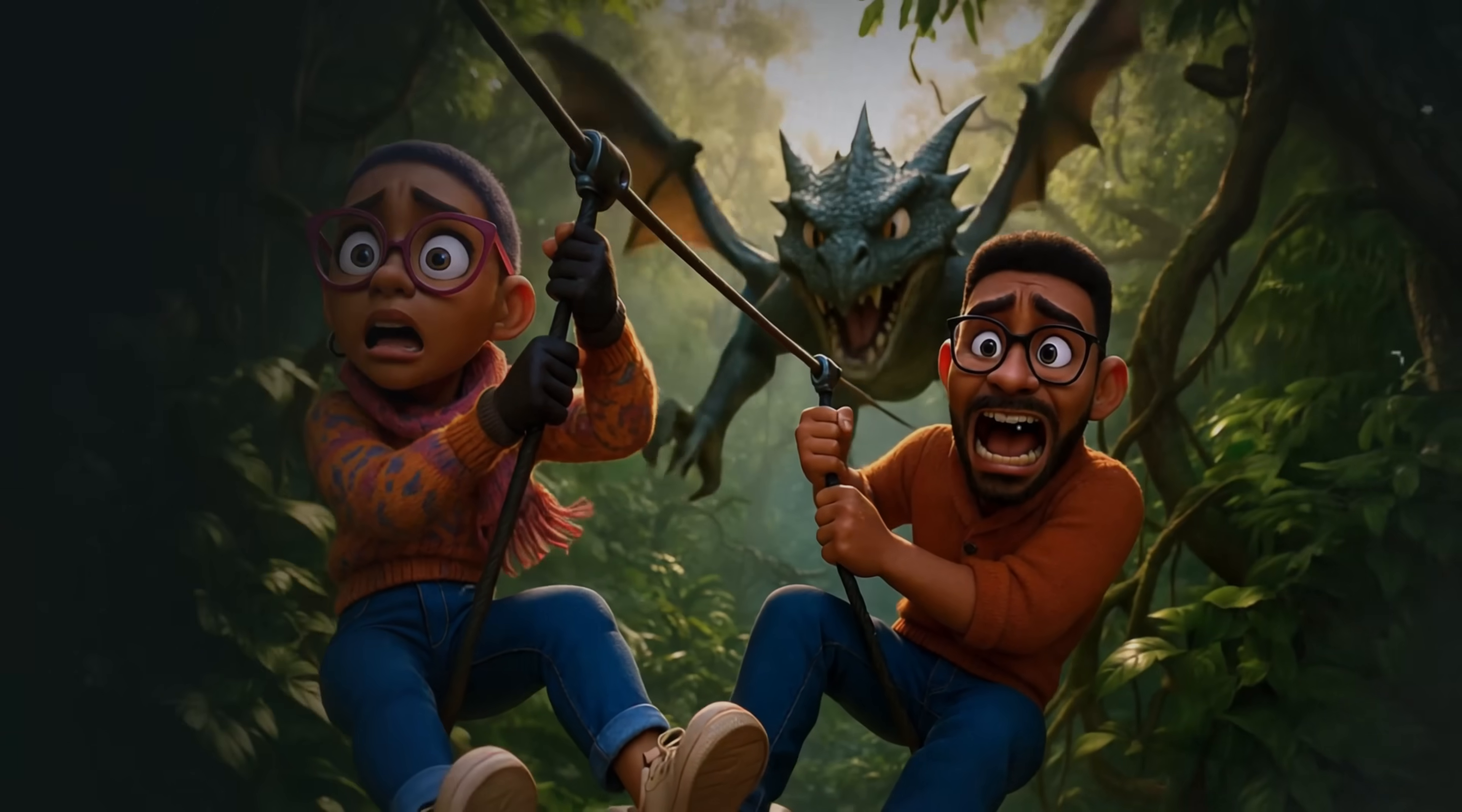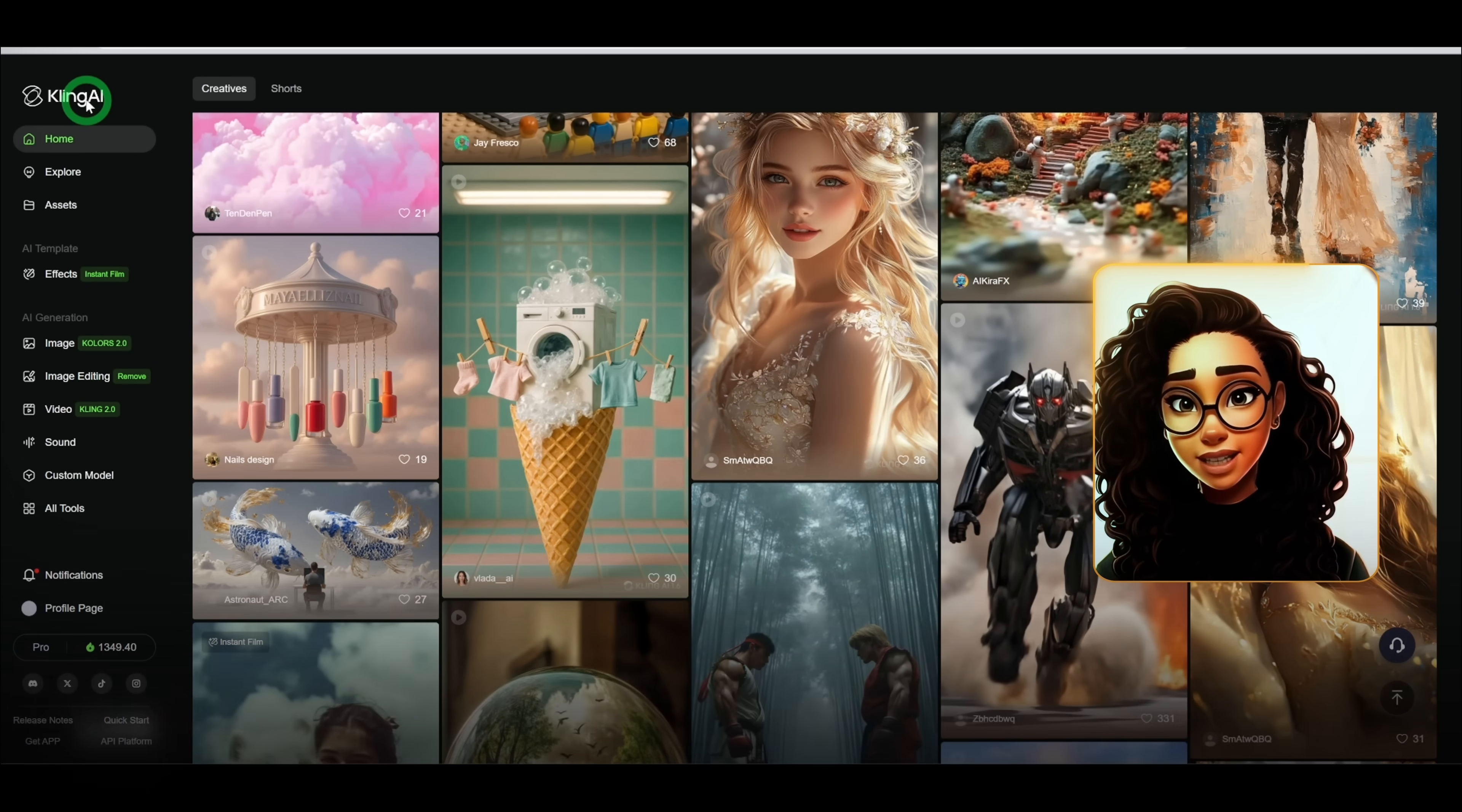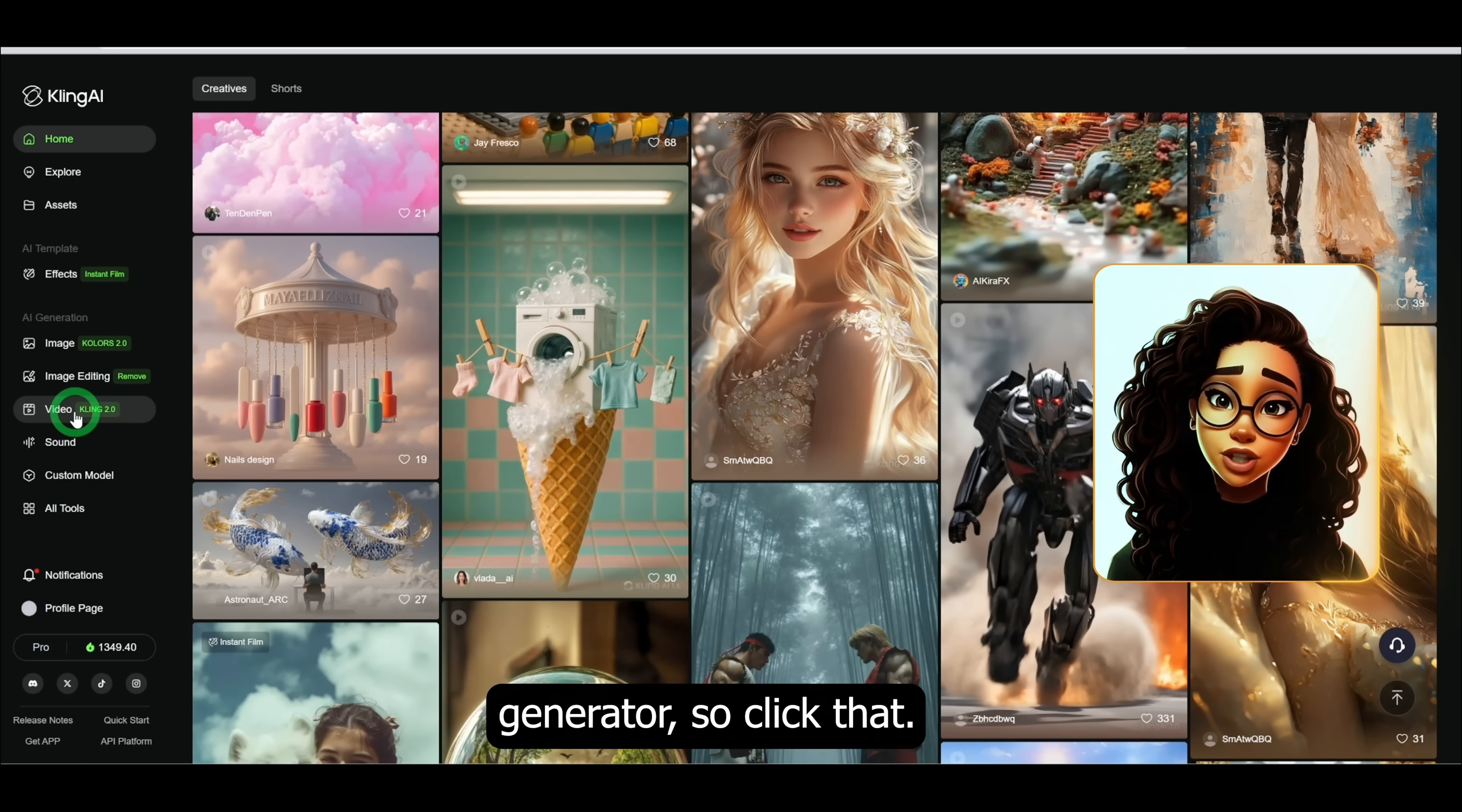Let's get started. First things first, log into Kling AI. If you don't have an account yet, I'll leave a link in the description so you can sign up, and you are also provided with free credit to try it out.